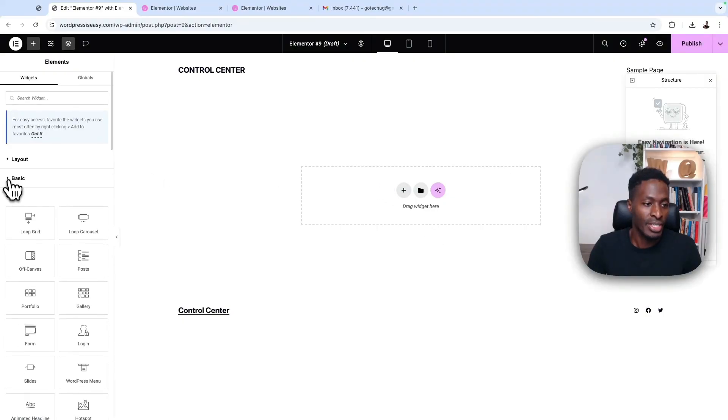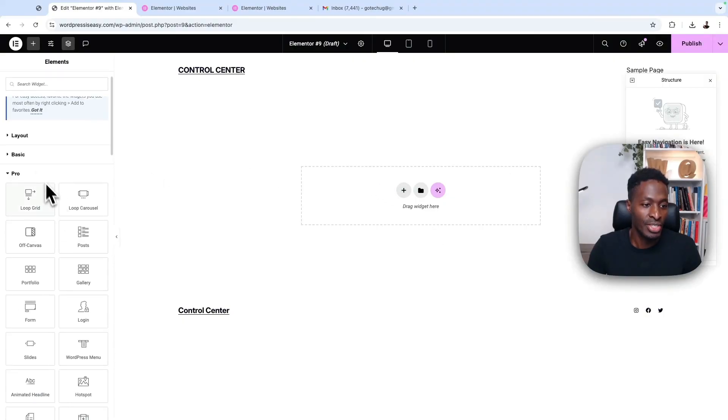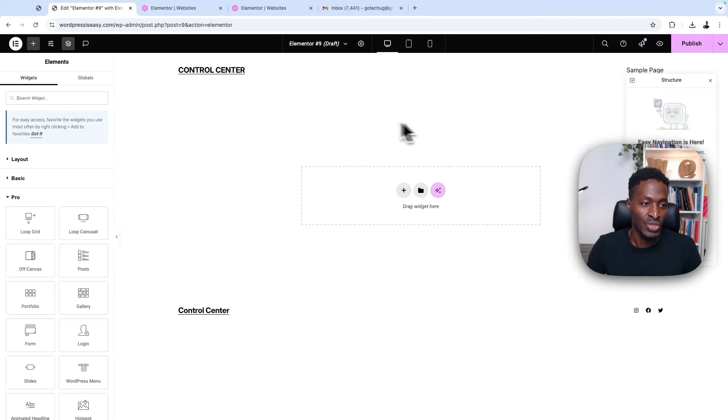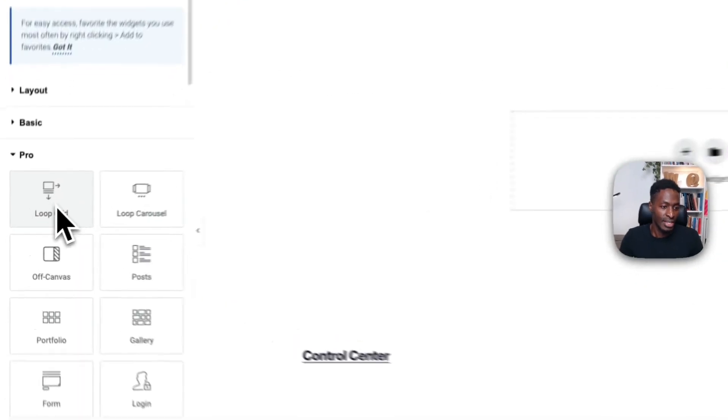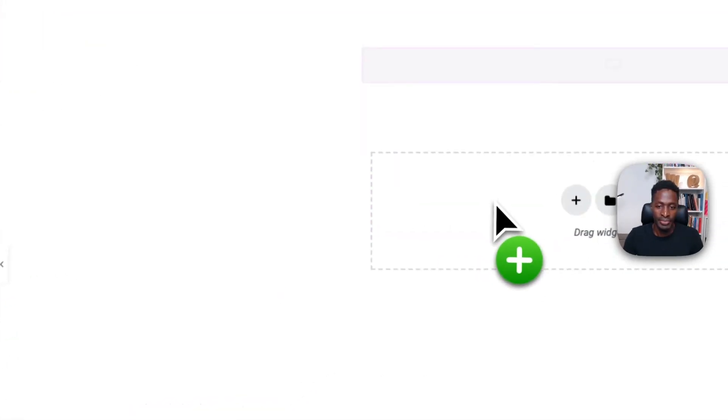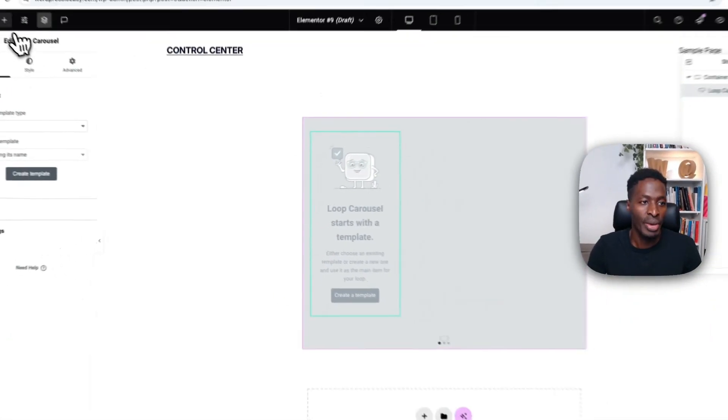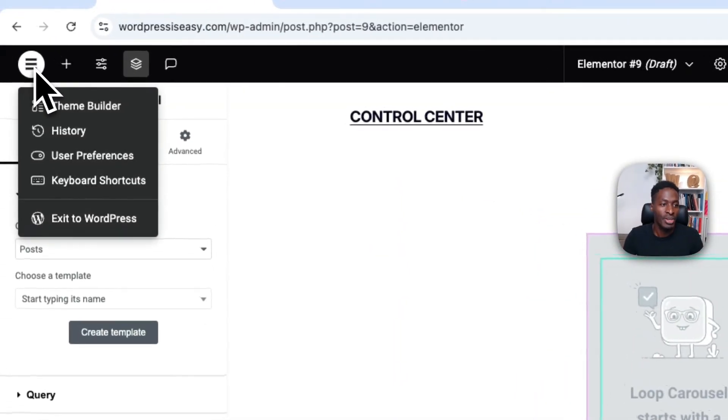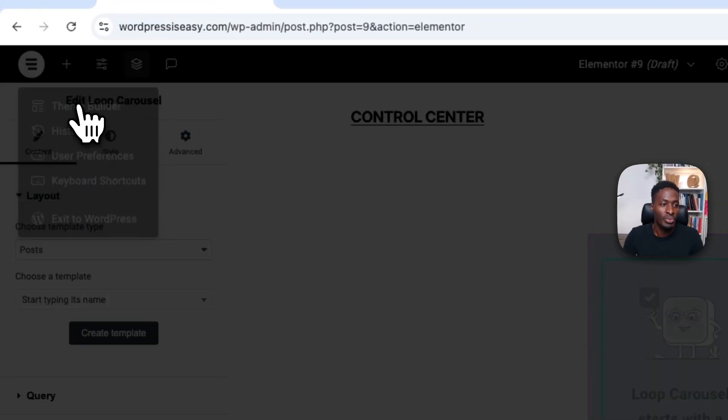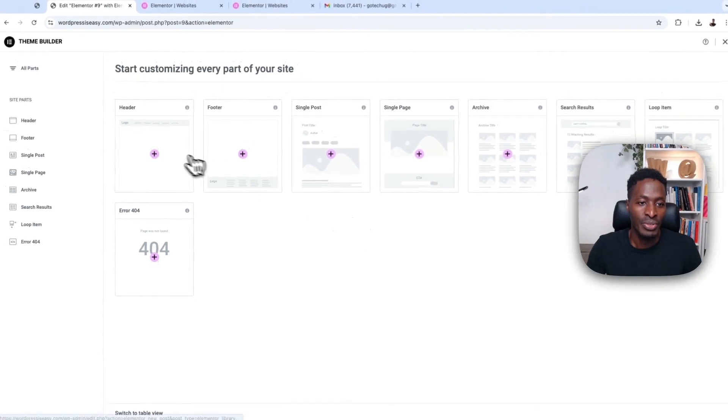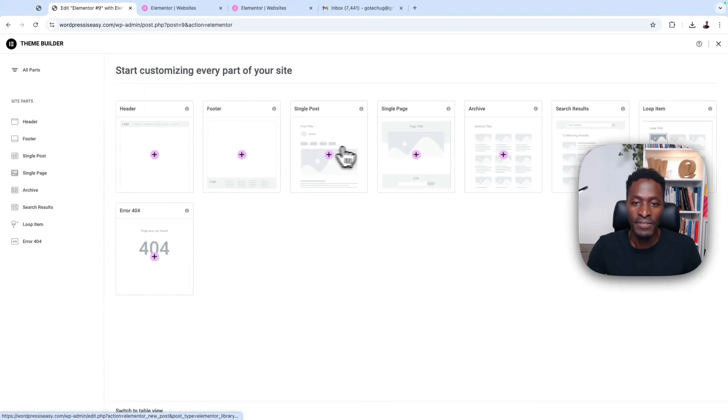Now, when we come down below here to the Elementor Pro section, you see that now we are able to use the Pro features that come in Elementor and you are able to edit and play around with all the Pro features that come in Elementor, including the theme builder, the header, the footer, the single posts, and all that.